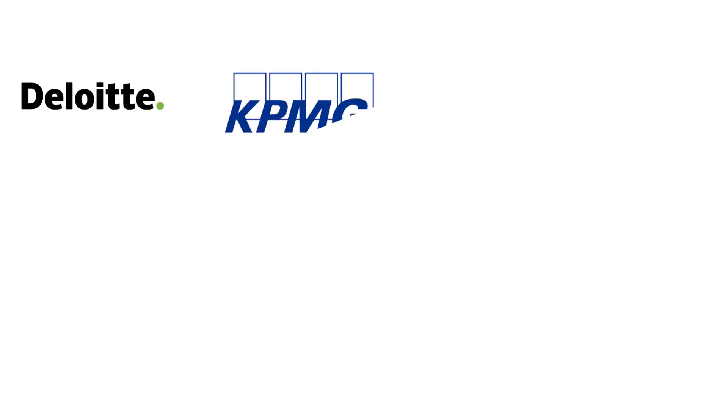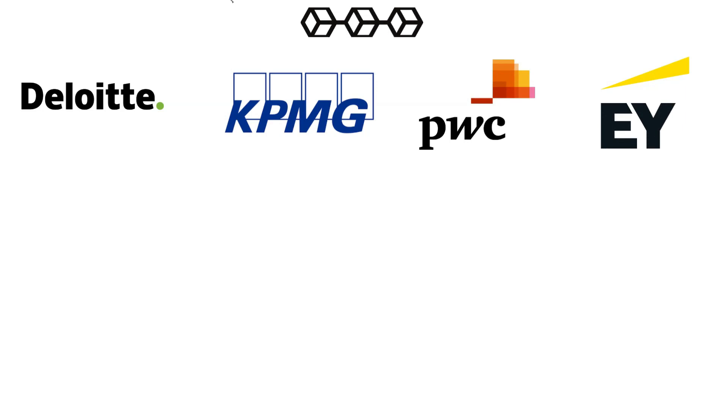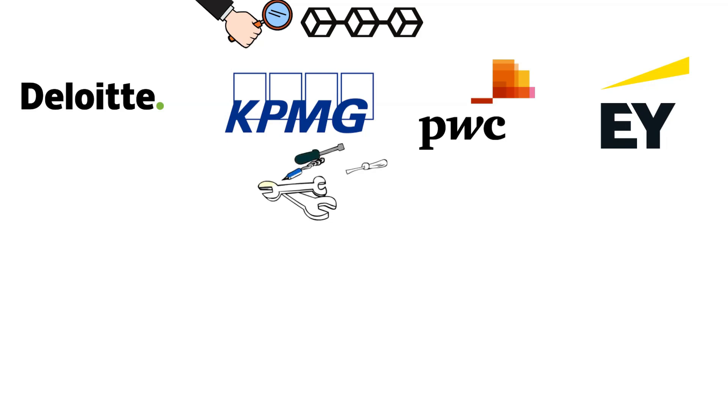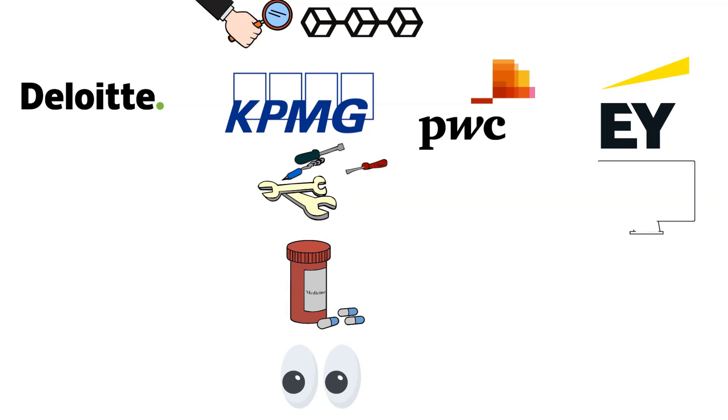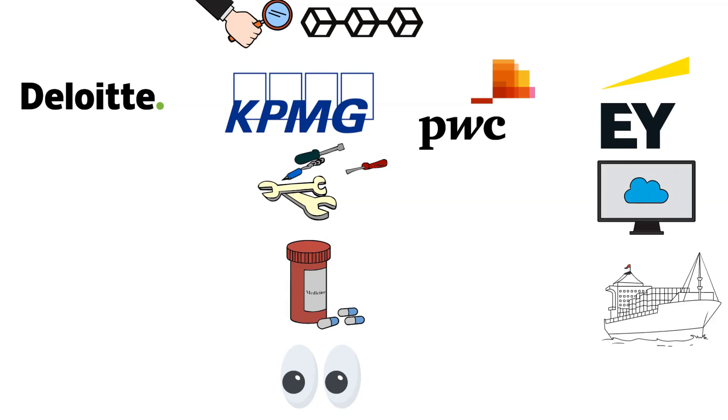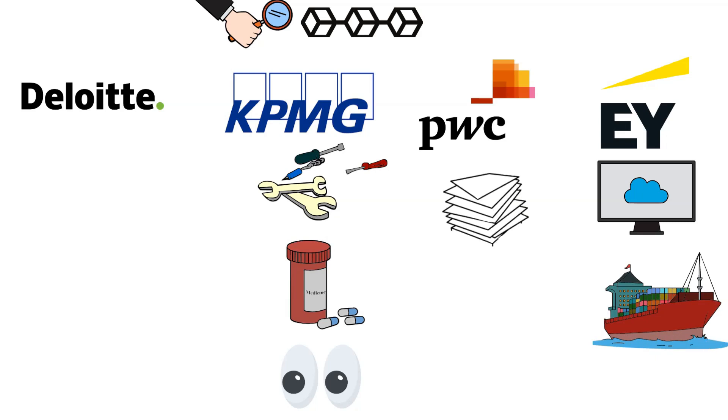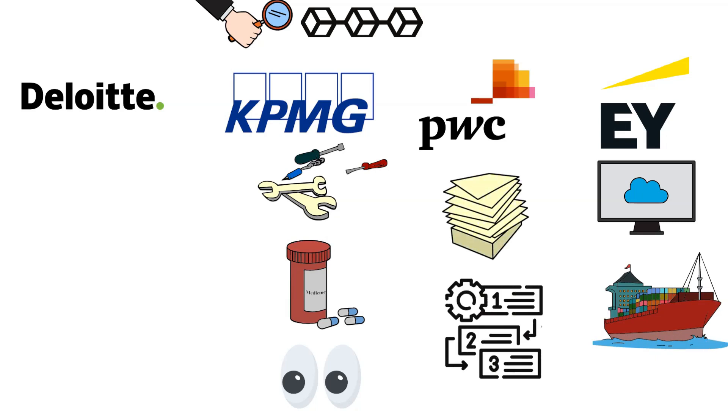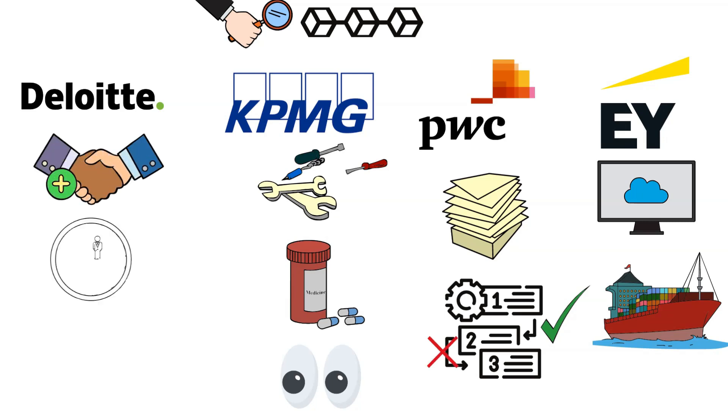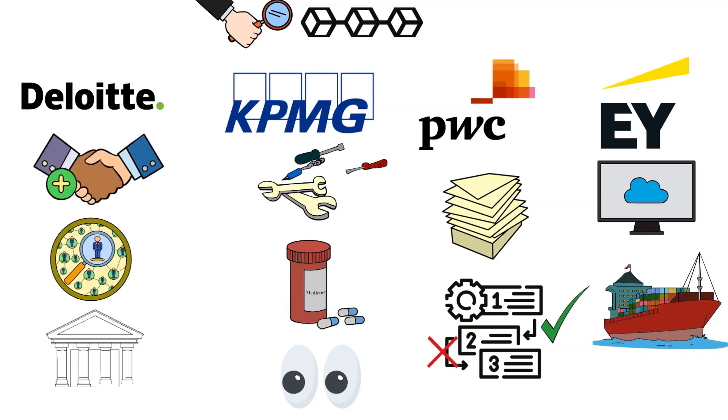Each of the Big Four is strategically advancing into blockchain, showcasing a unified industry push towards this transformative technology. KPMG is developing systems to enhance pharmaceutical supply chain transparency, mirroring EY's efforts in blockchain applications for procurement and product traceability. PWC is broadening its scope to include smart contract auditing, while Deloitte is forging partnerships in blockchain for digital identity and banking.